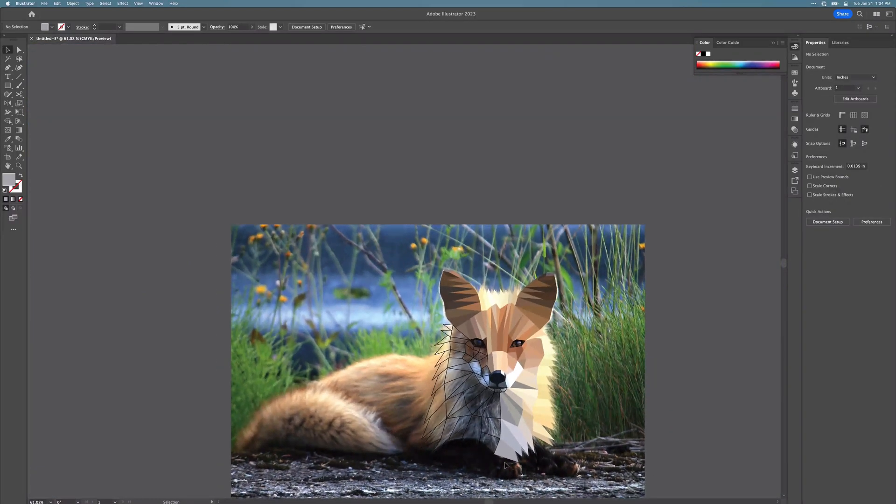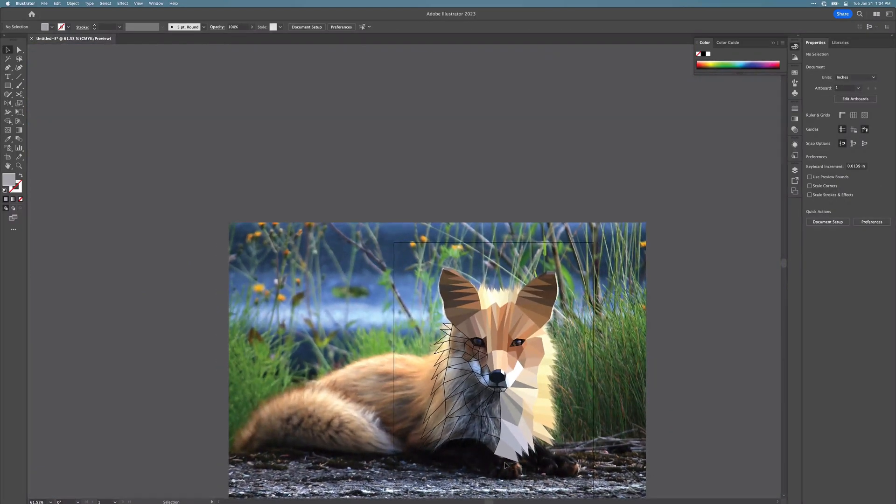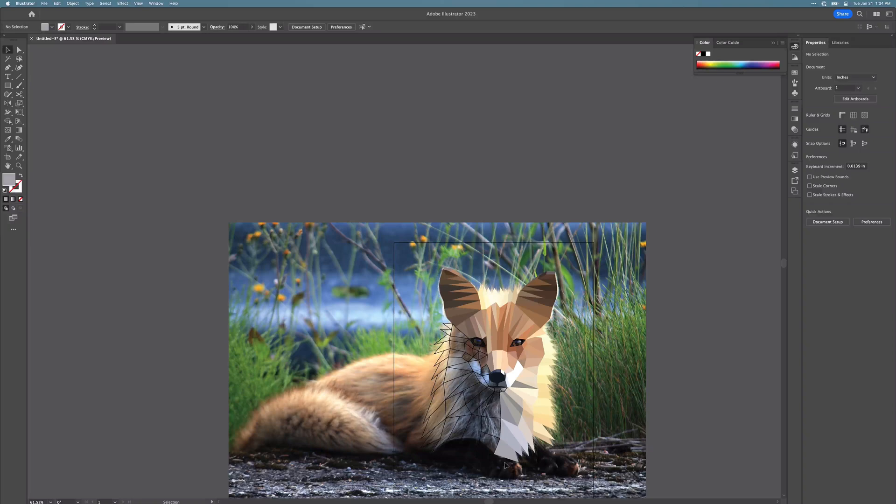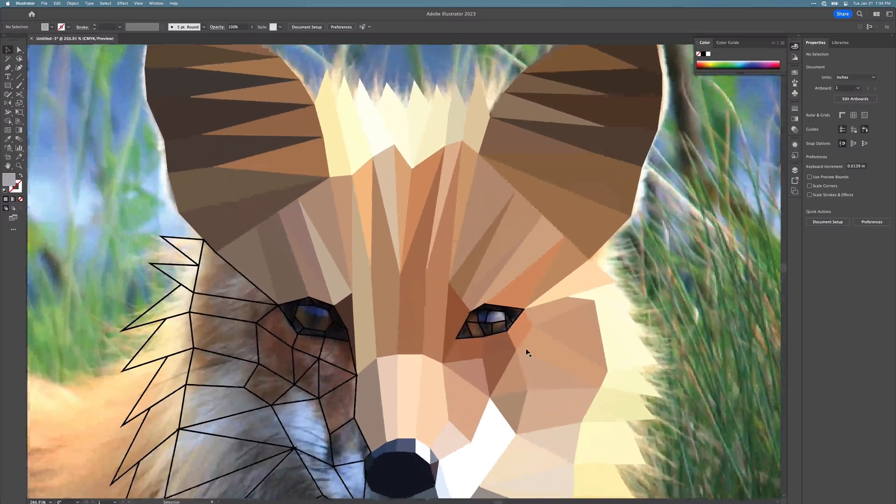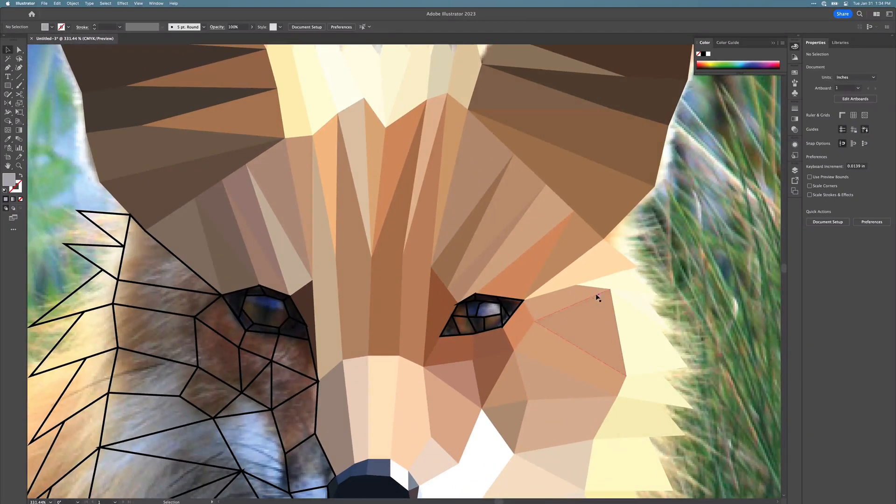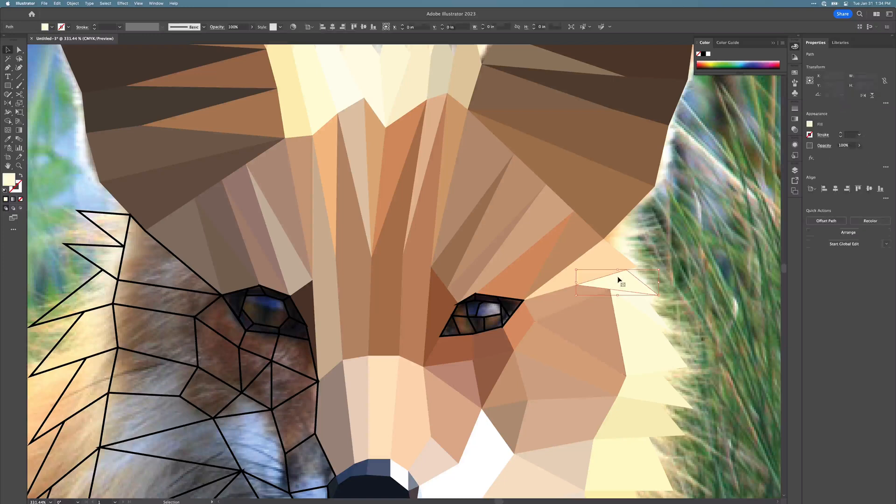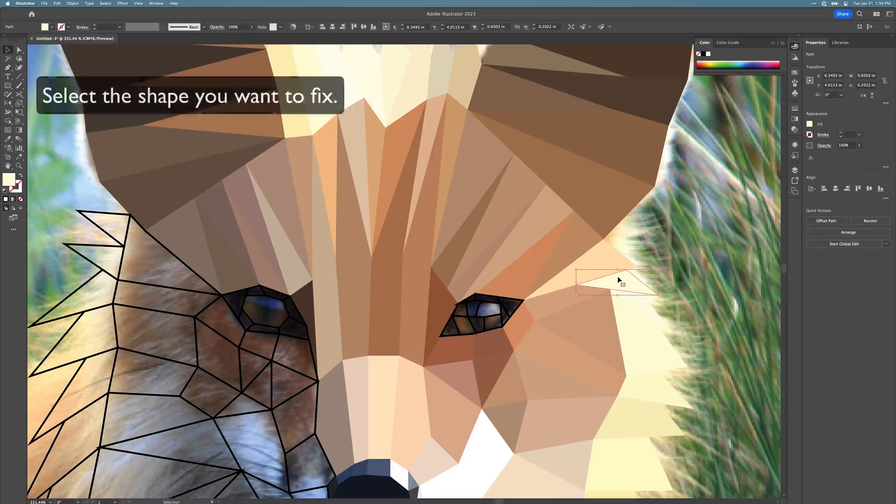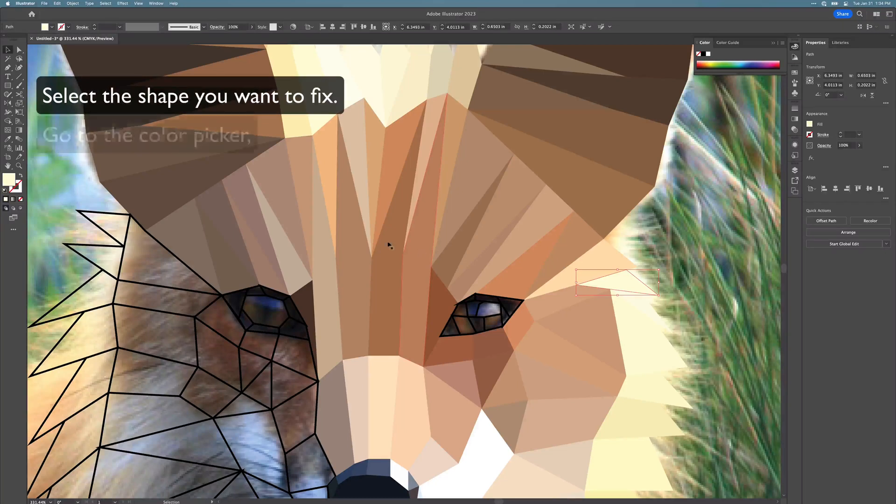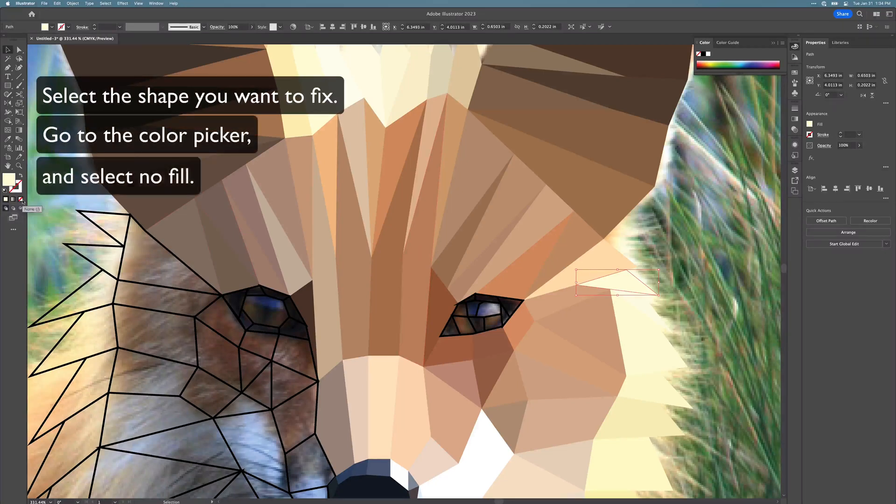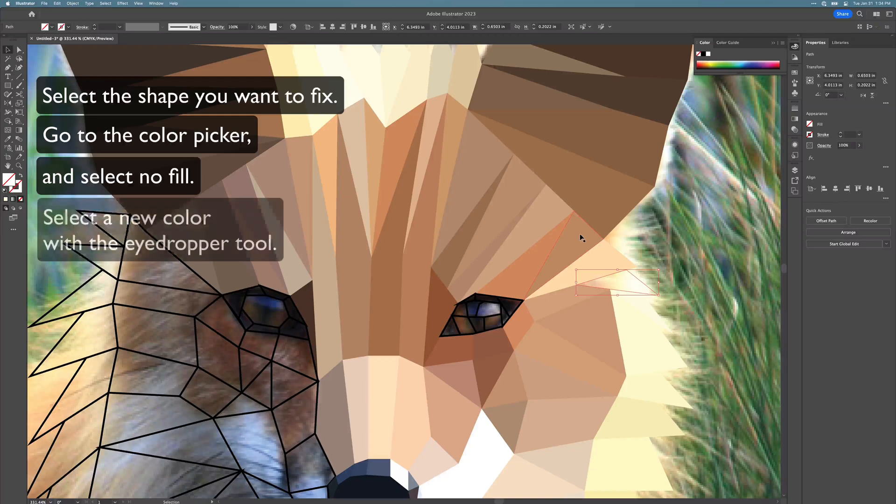Now if you come to a point here like I did where I feel like these colors are just not looking good together—they contrast too much, or perhaps for you the colors just don't really look good together—select the shape, go over to your color picker, select none for your fill color, and then go back with your eyedropper and select a new color.